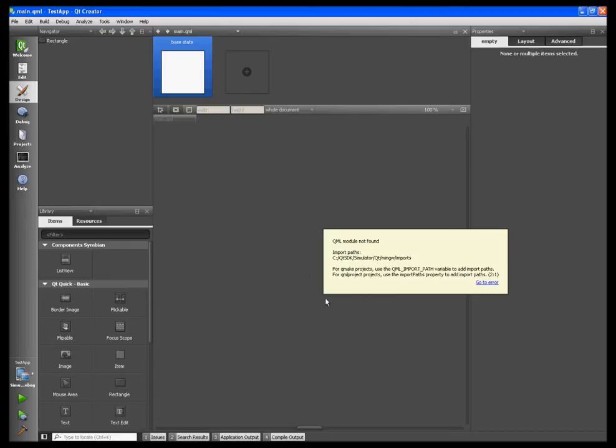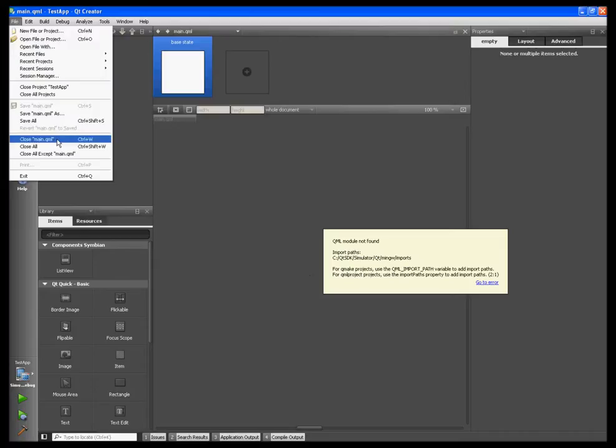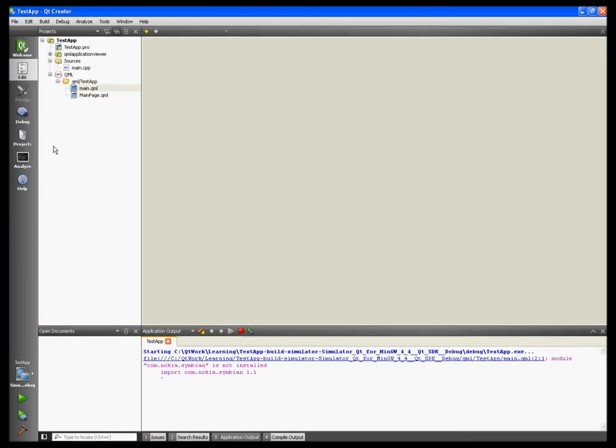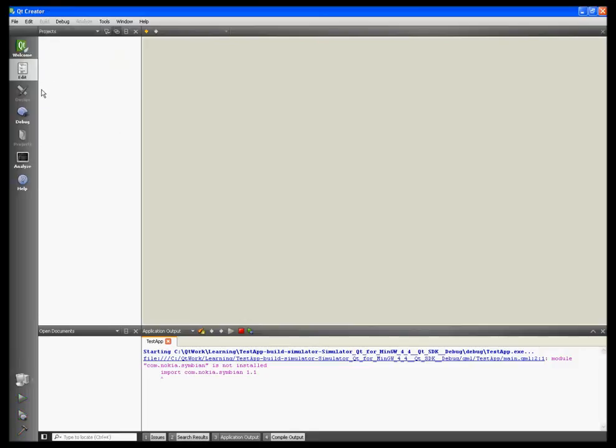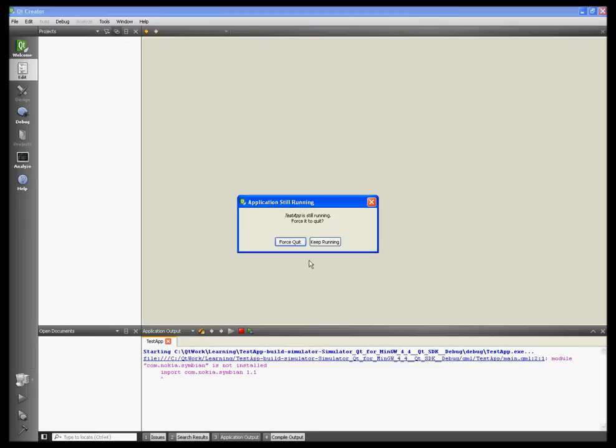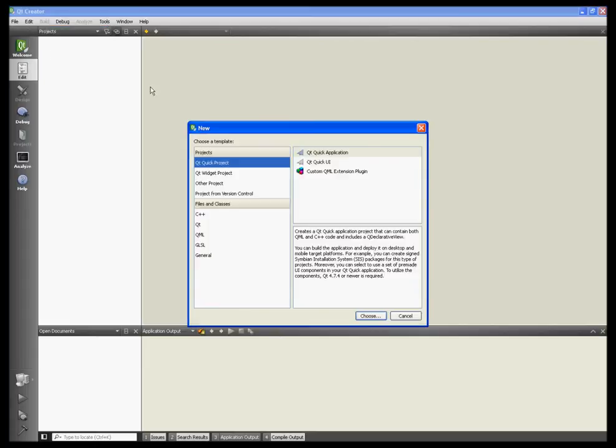First, let's see how to reproduce this problem. I'll close this project and create a new project: File, New File or Project. I'll choose Qt Quick Project, Qt Quick Application.